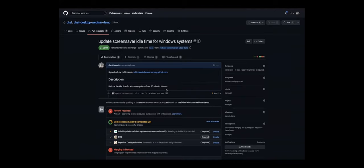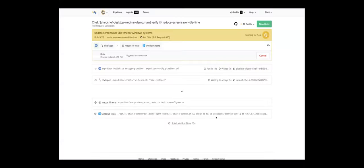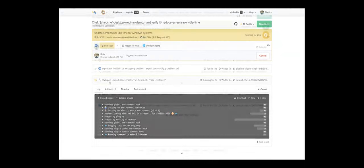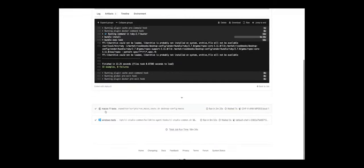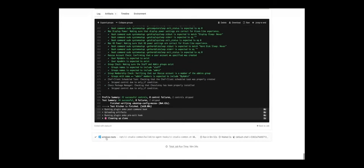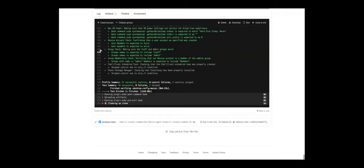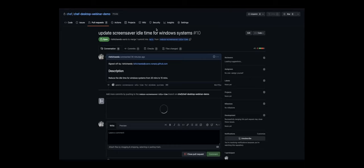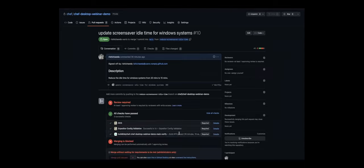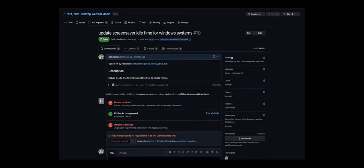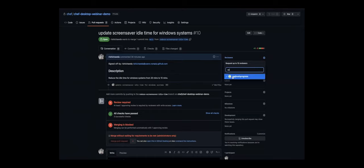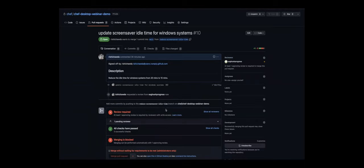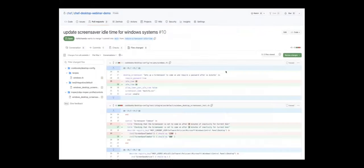Just the general stuff, git add, git commit update is the variable time for Windows systems. Then we'll push it to the branch that we're changing to. So reduce the time is our branch. And then we'll just make a PR to the repo on GitHub. We'll just add a very basic description. So our teammates know what are the changes that are being done on the PR. Reduce the idle time for Windows systems from 20 to 10 minutes. And then we just create a pull request. So once that is created, you can see the pipeline has been triggered.